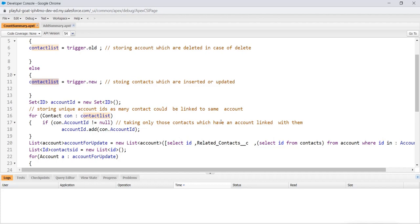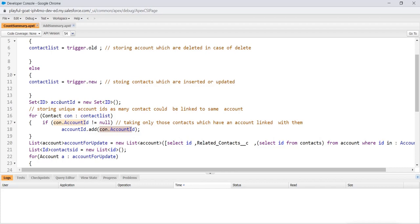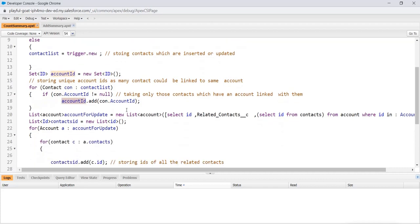We move through the for loop, then check whether account ID is null or not. We're taking only those contacts which have an account linked with them, because account ID is not a required field. So there could be contacts that don't have any account ID. That's why we check this. And then we add account ID to this account ID set, basically storing unique IDs.